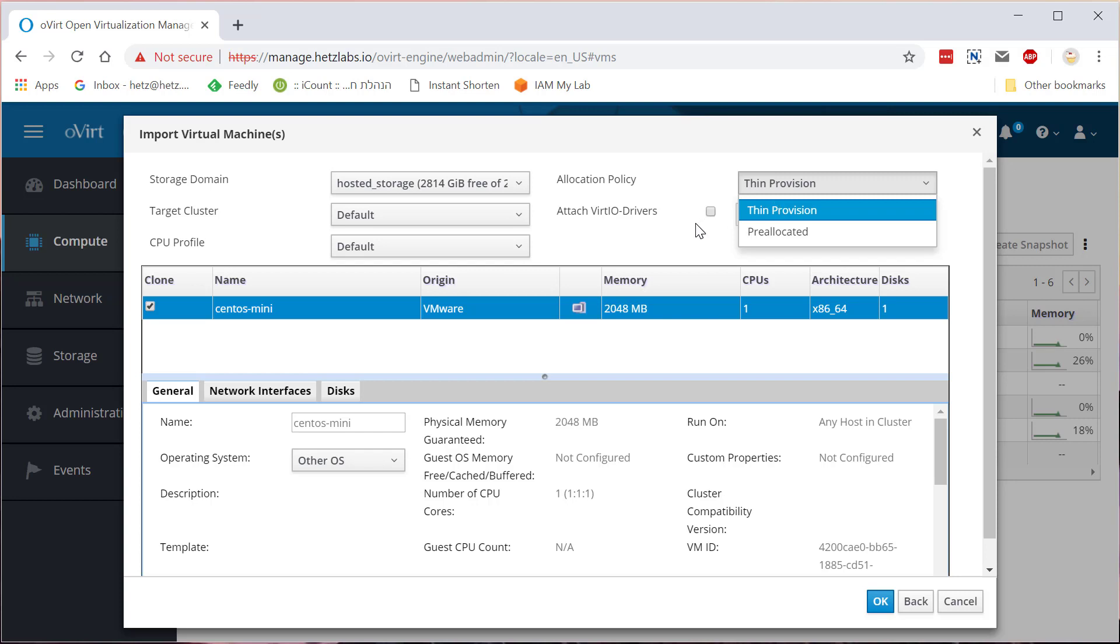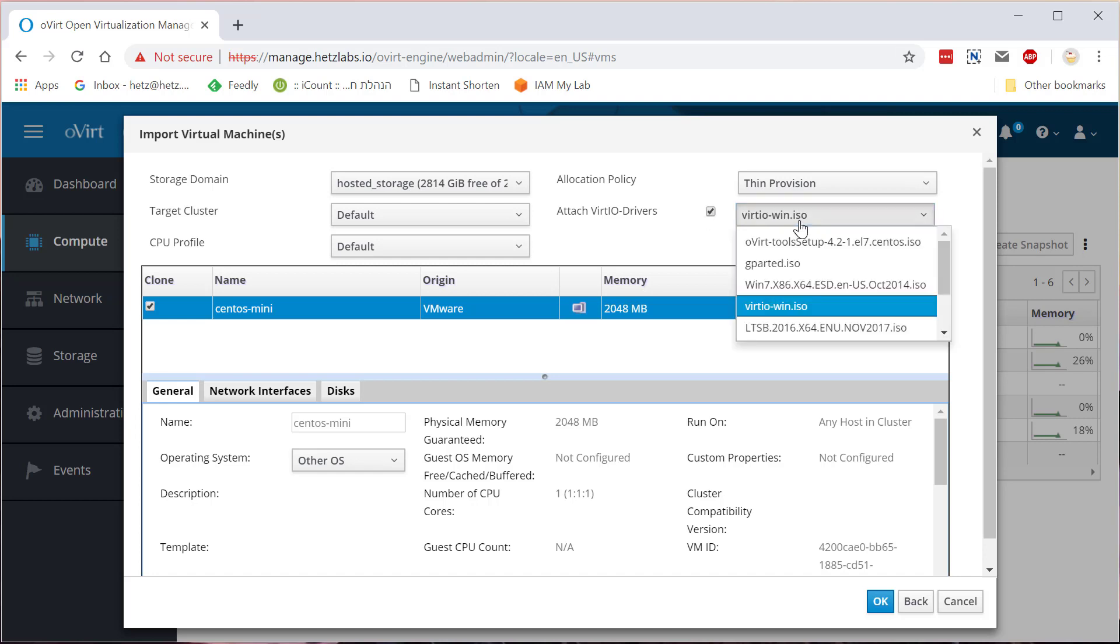Now if it's a Windows machine or it requires virtio drivers, most of the time it's just Windows machines, you'll need to click here and select the ISO file that you uploaded to the ISO domain, so basically that the conversion can install the drivers for Windows.